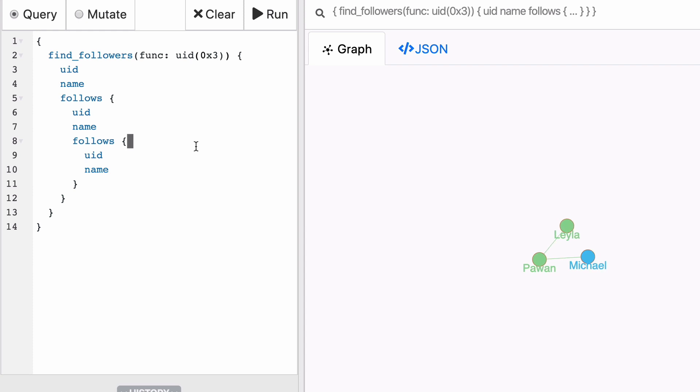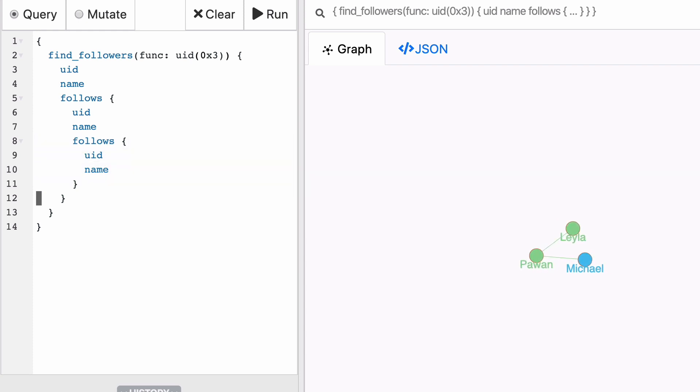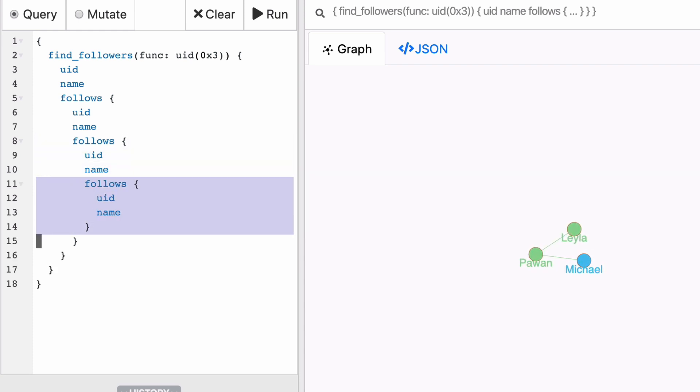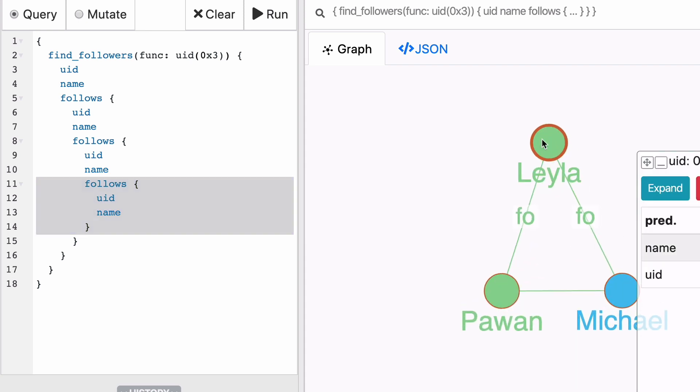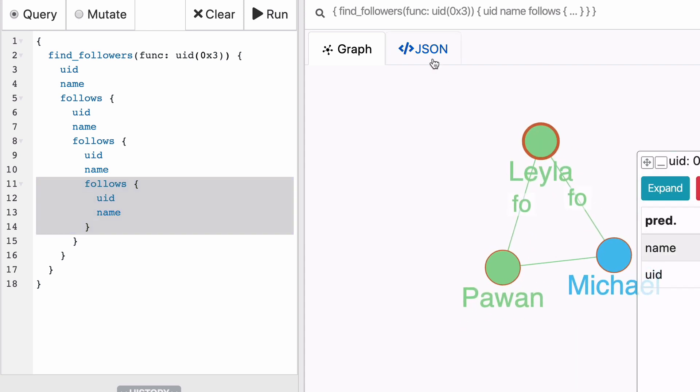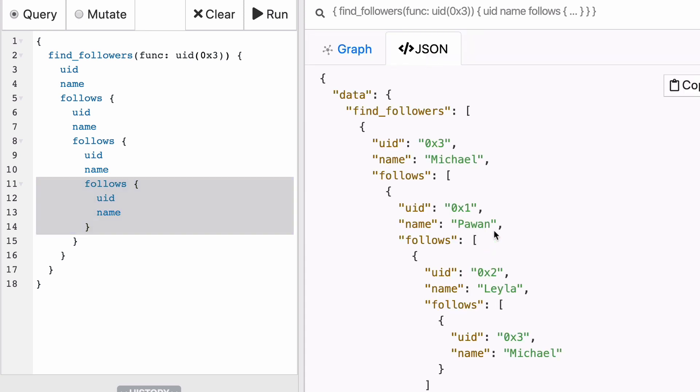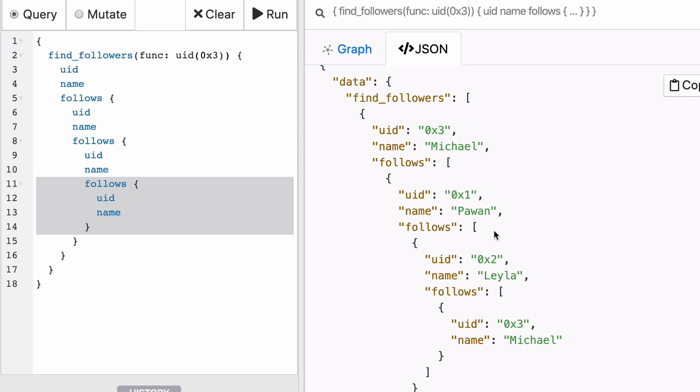Okay. You might see this coming, but how do you get who is followed by Leyla? Again, copy-pasting. You can move it back into that Leyla's node and you will see that now the loop is closed and Leyla follows Michael. Or in the JSON response, you will also see that 0x3 UID has been repeated again. The question now is, isn't there a better way of doing this?